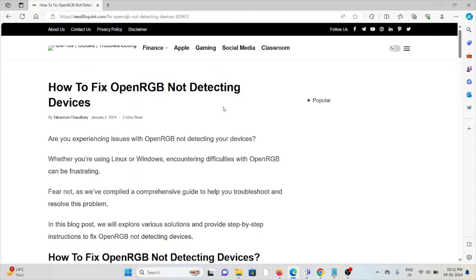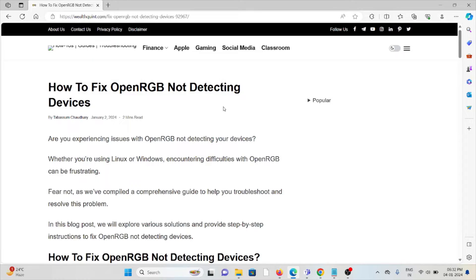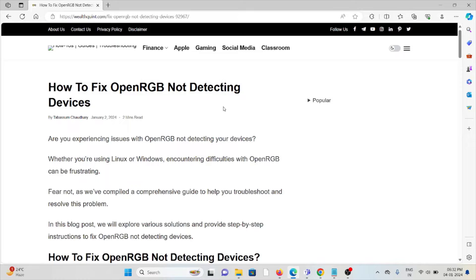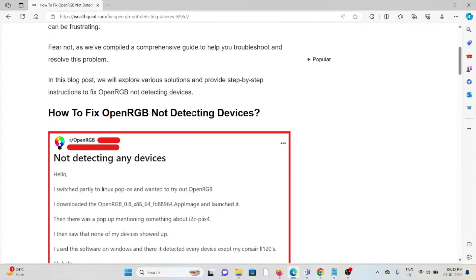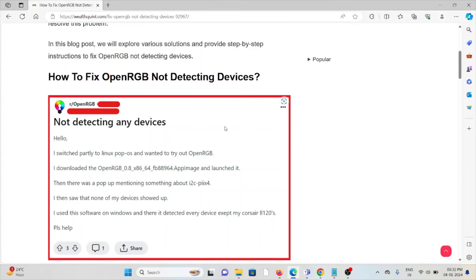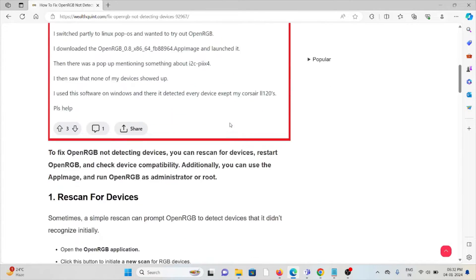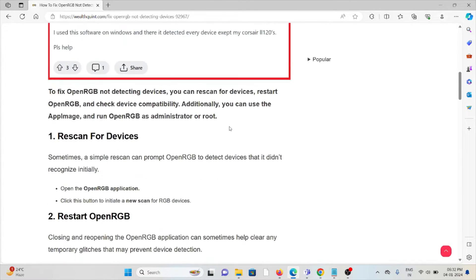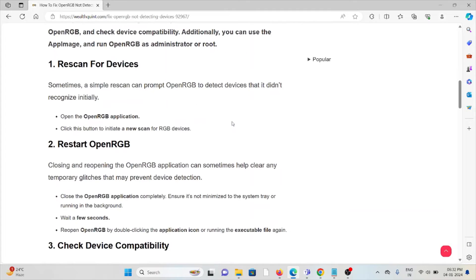Let's see how to fix OpenRGB not detecting devices. Are you experiencing issues with OpenRGB not detecting your devices? Whether you're using Linux or Windows, encountering difficulties with OpenRGB can be frustrating. Fear not, we've compiled a comprehensive guide to help you troubleshoot and resolve this problem.